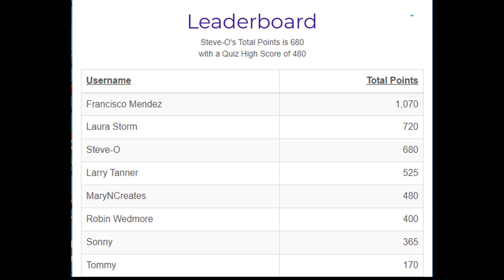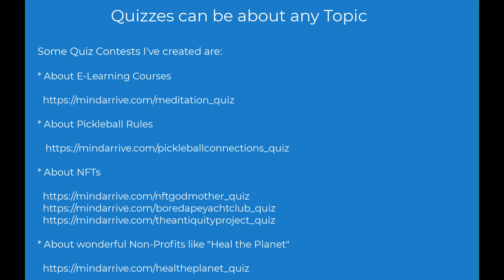Since the quiz questions are about your project, you are educating your users while they are having fun trying to be on top of the leaderboard so they can win prizes. The quiz topic can be any subject you want users to learn about.